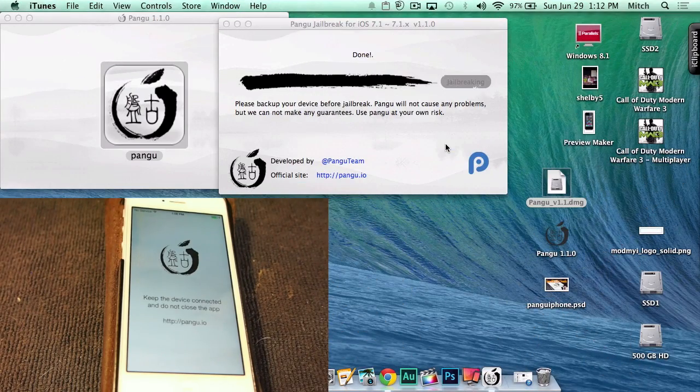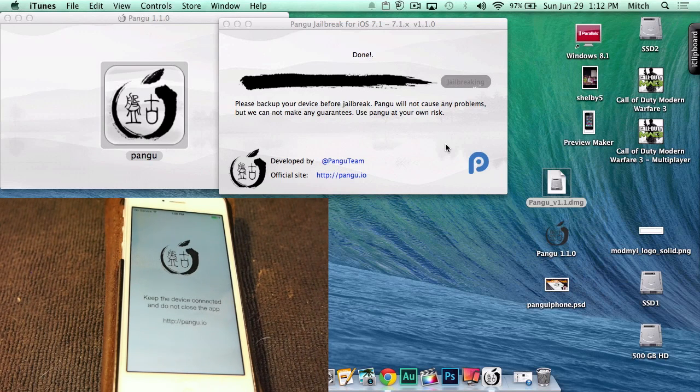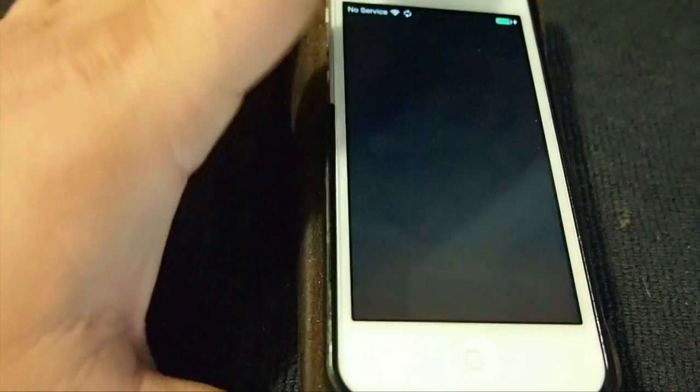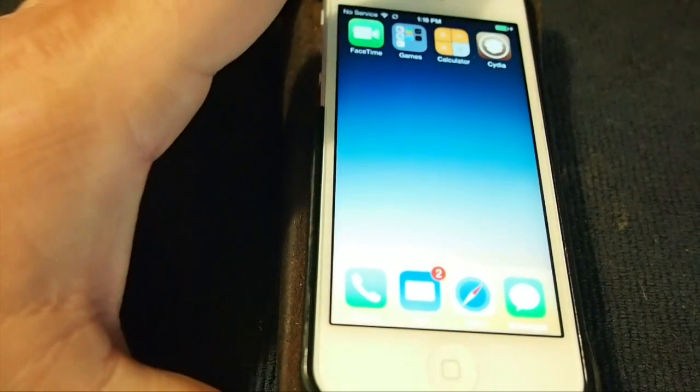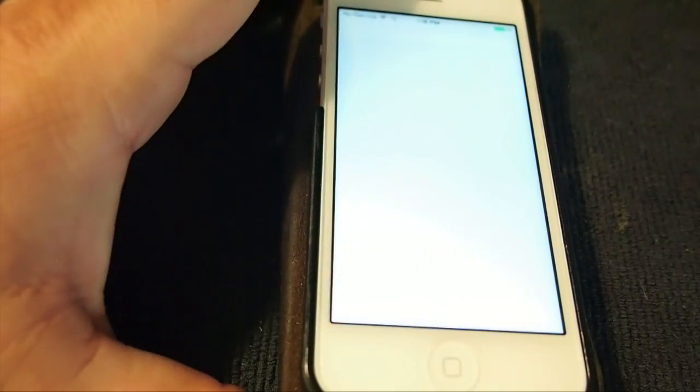And it's stating on Pangu that it is done and it was completed. And as you can see, the phone is rebooting. So when it comes back up, we should have Cydia there, and hopefully everything will be ready.